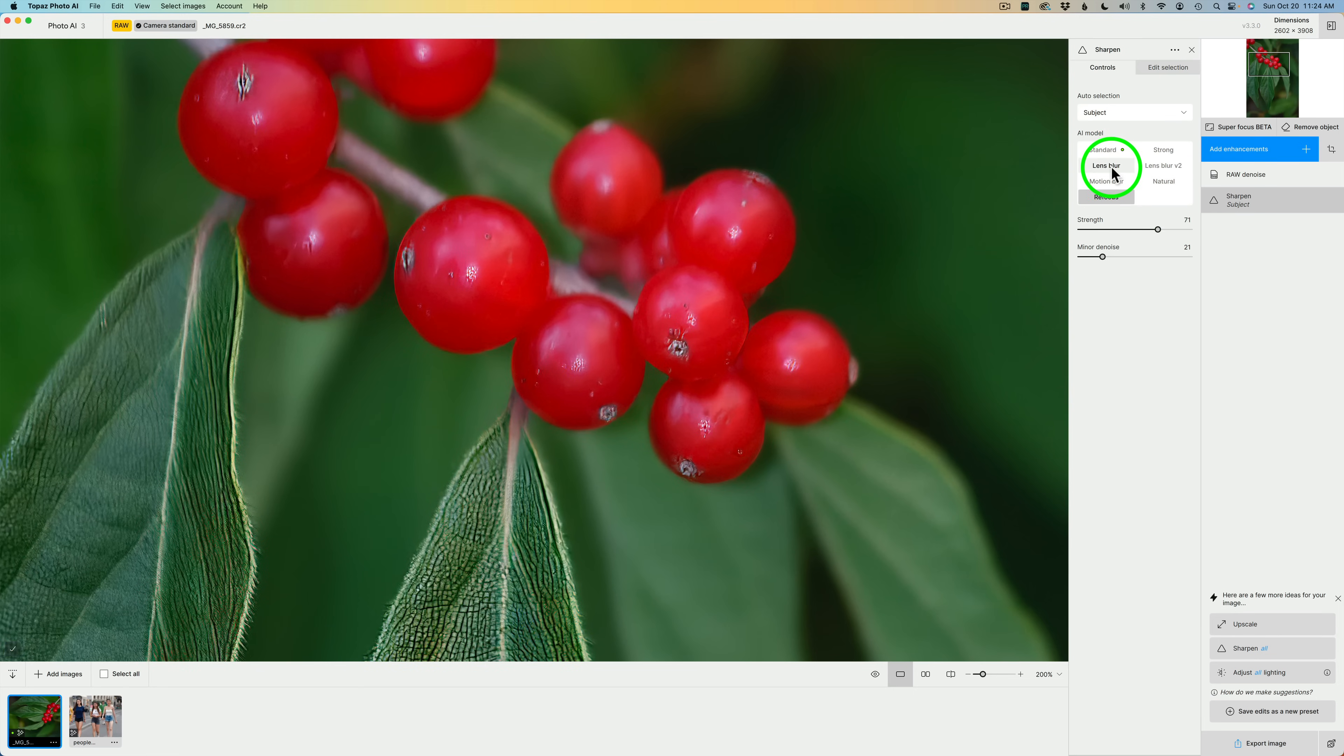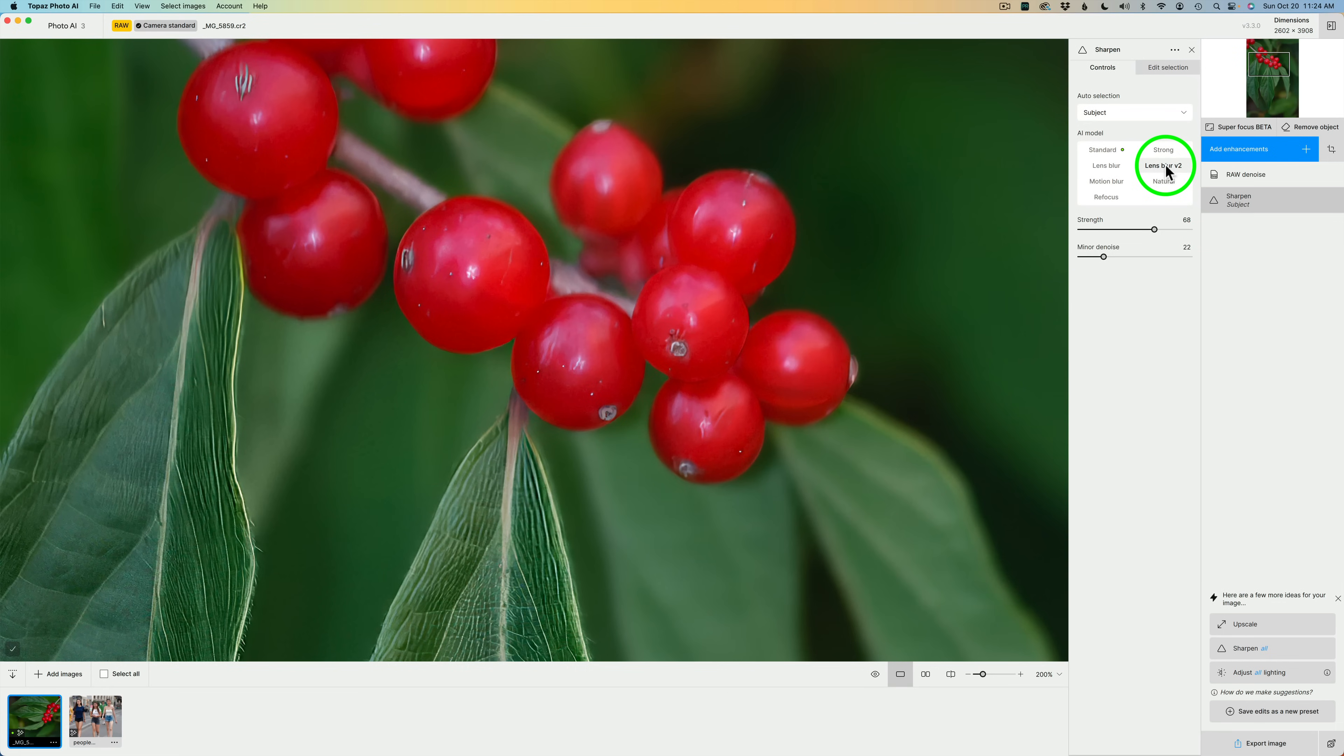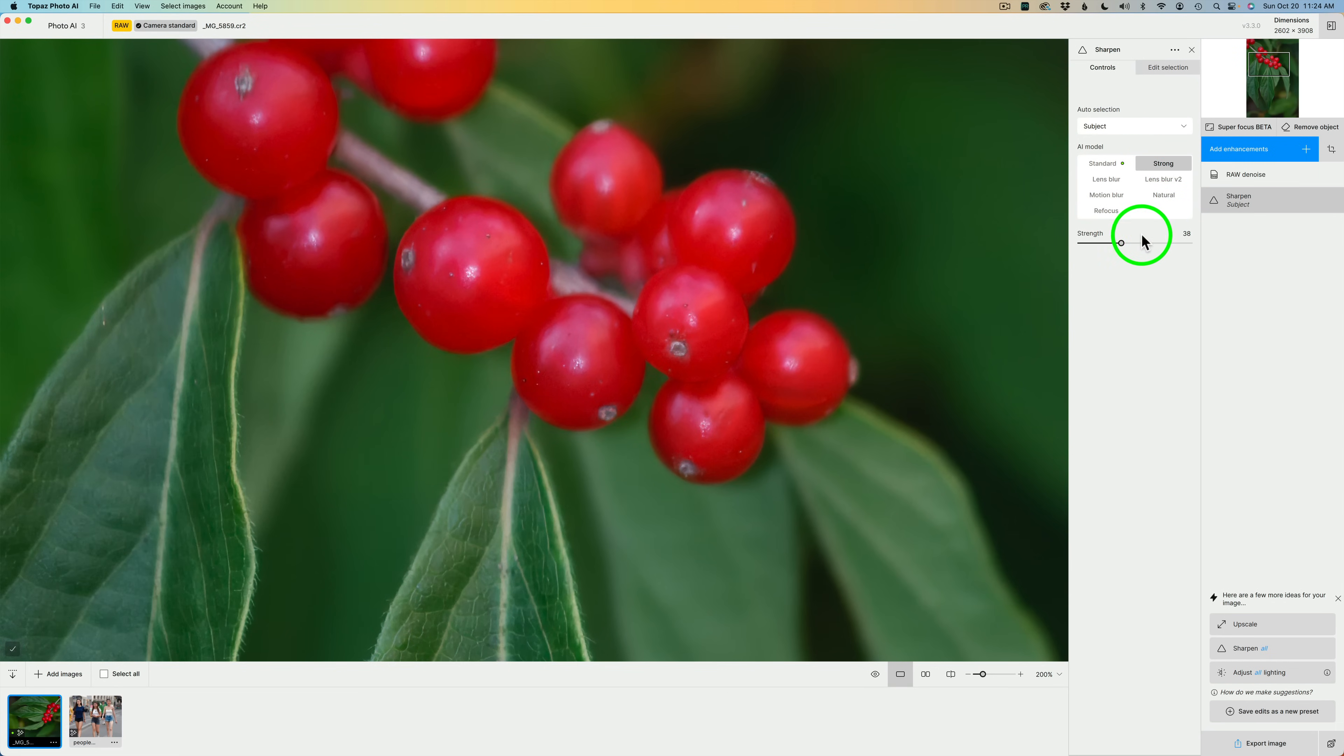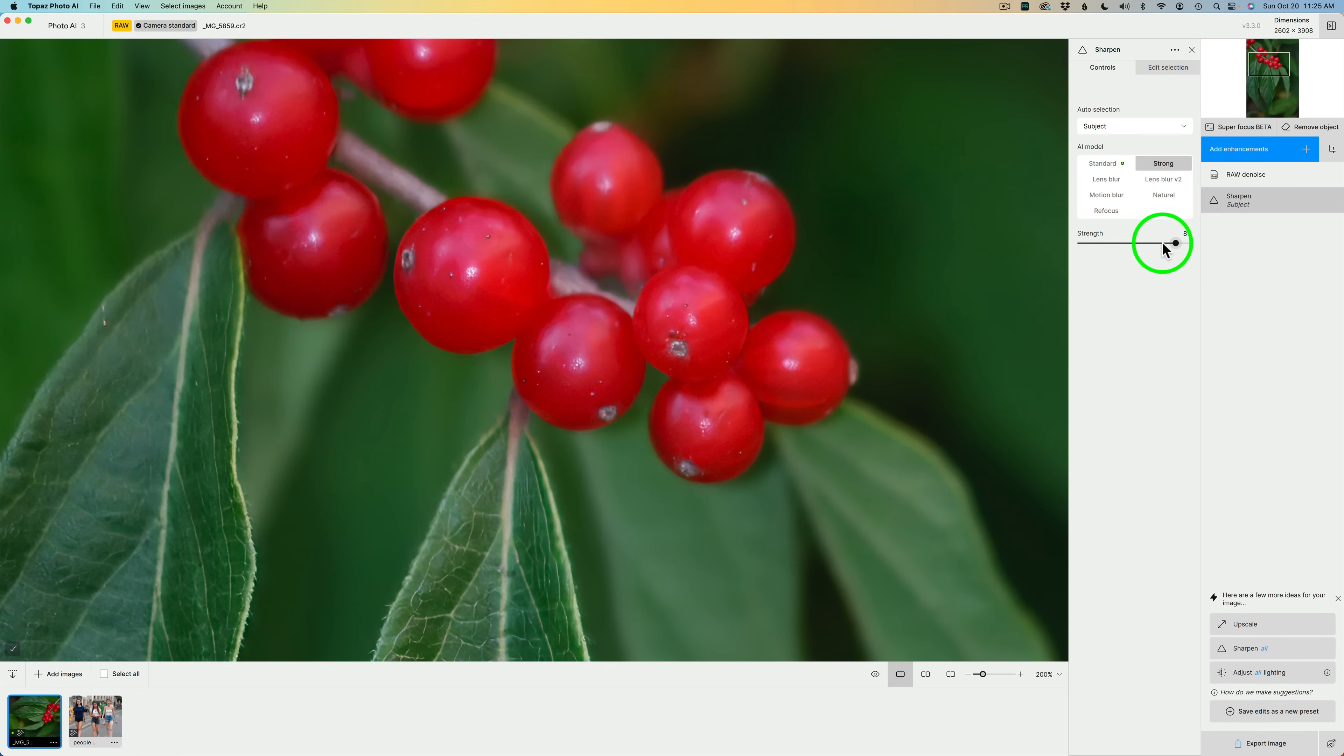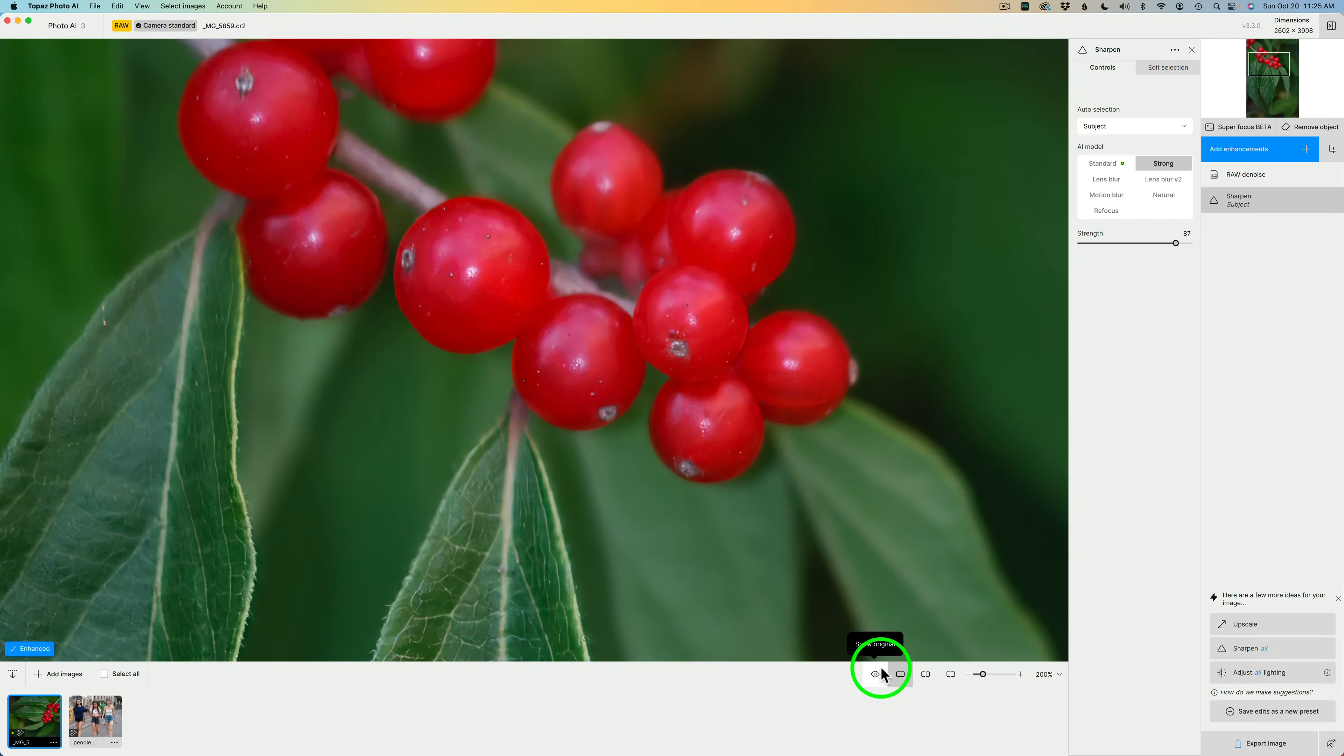Let's try Lens Blur. That does actually look a little bit better. Let's try Lens Blur version 2. I don't think so. And let's try Strong. Not very good. Let's increase the Strength. That's not too bad, but not great. Here's the before, and here's the after.